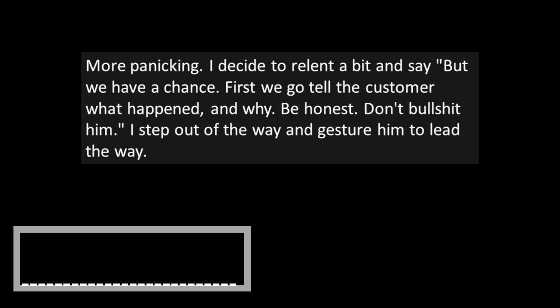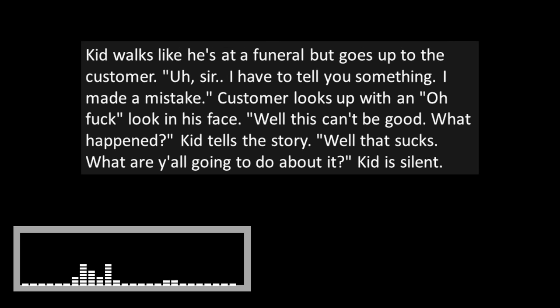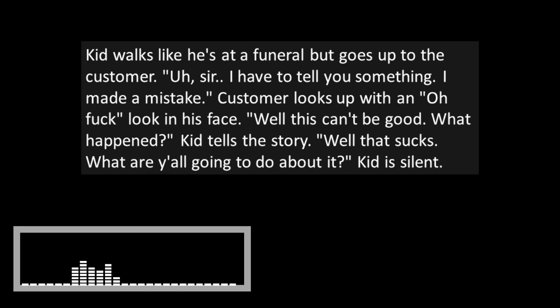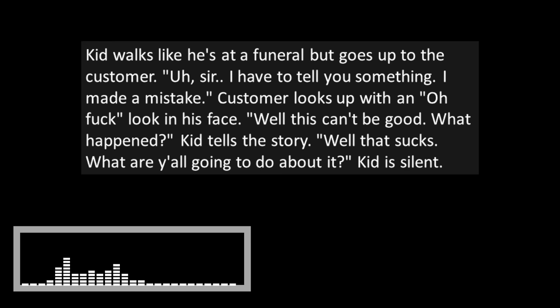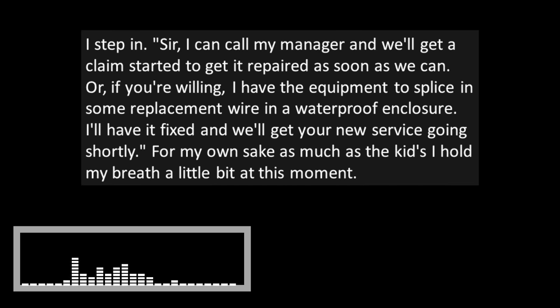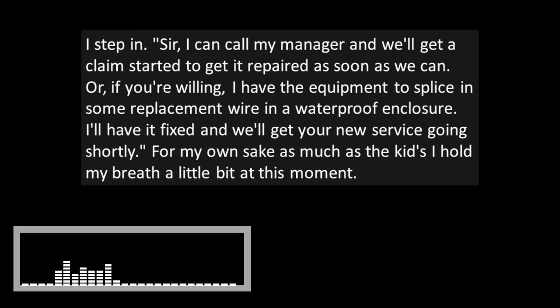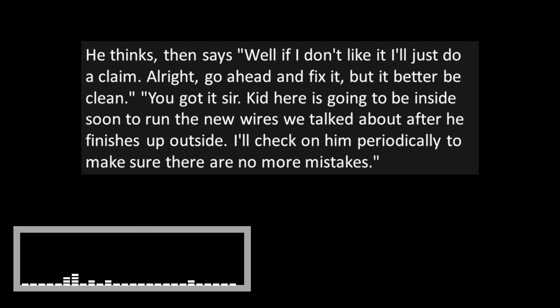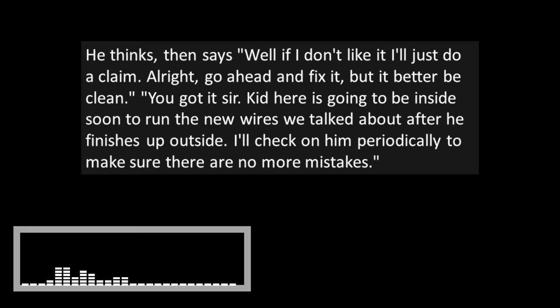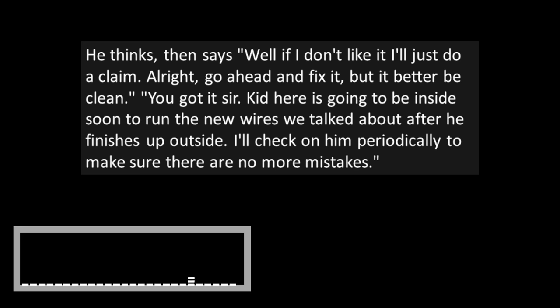More panicking. I decide to relent a bit and say, but we have a chance. First, we go tell the customer what happened and why. Be honest. Don't BS him. I step out of the way and gesture him to lead the way. Kid walks like he's at a funeral, but goes up to the customer. Uh, sir, I have to tell you something. I made a mistake. Customer looks up with an OF look on his face. Well, this can't be good. What happened? The kid tells the story. Customer says, well, that sucks. What are y'all going to do about it? The kid is silent. I step in. Sir, I can call my manager and we'll get a claim started to get it repaired as soon as we can. Or if you're willing, I have the equipment to splice in some replacement wire and a waterproof enclosure. I'll have it fixed and we'll get your new service going shortly. For my own sake, as much as the kid's, I hold my breath a little bit at this moment. He thinks, then says, well, if I don't like it, I'll just do a claim. All right, go ahead and fix it, but it better be clean.